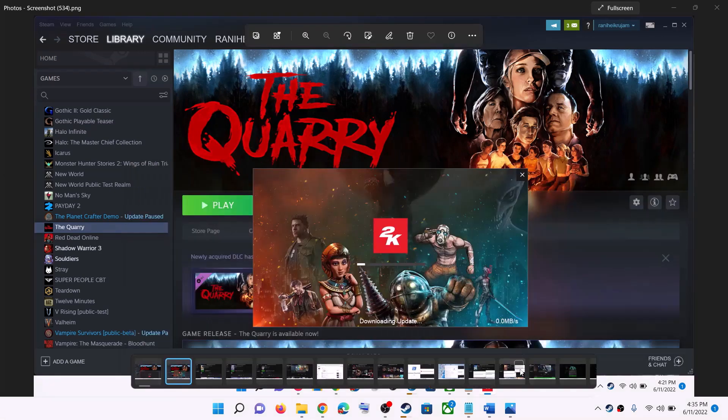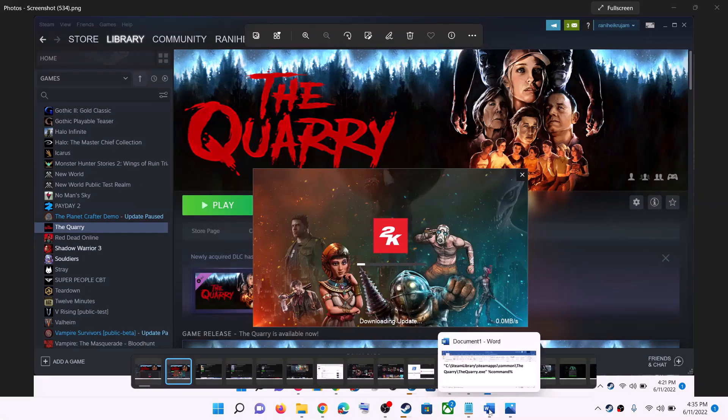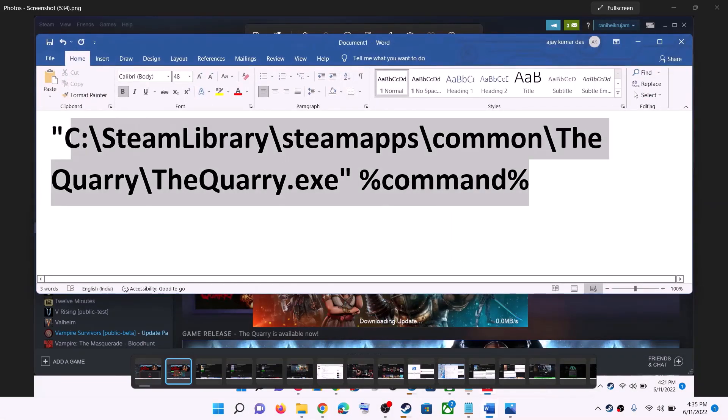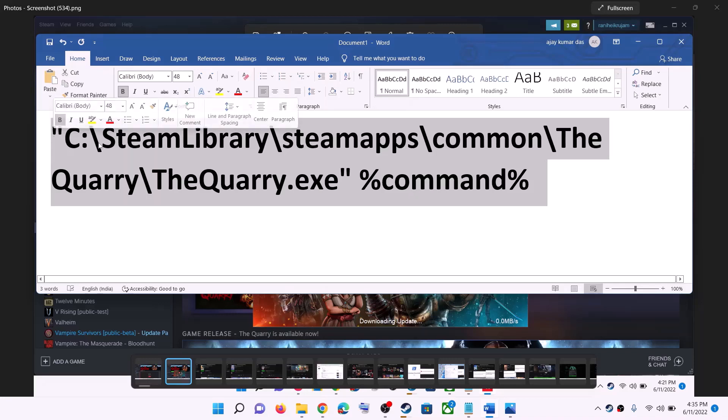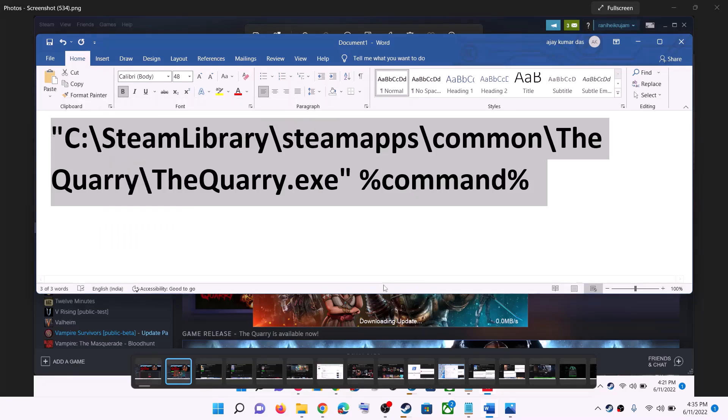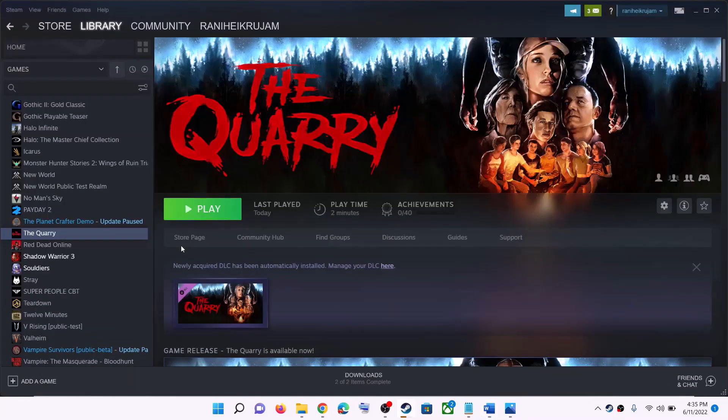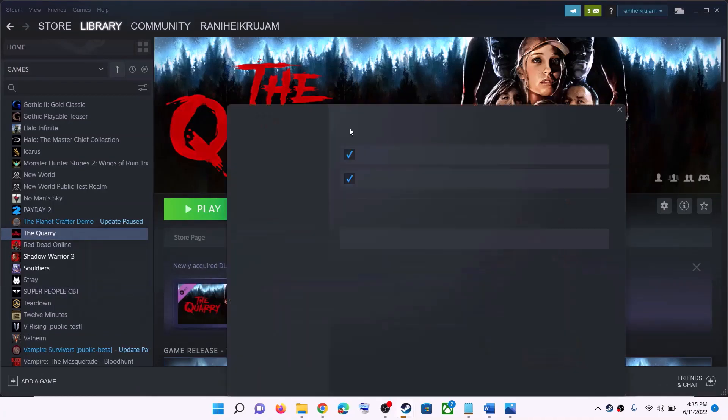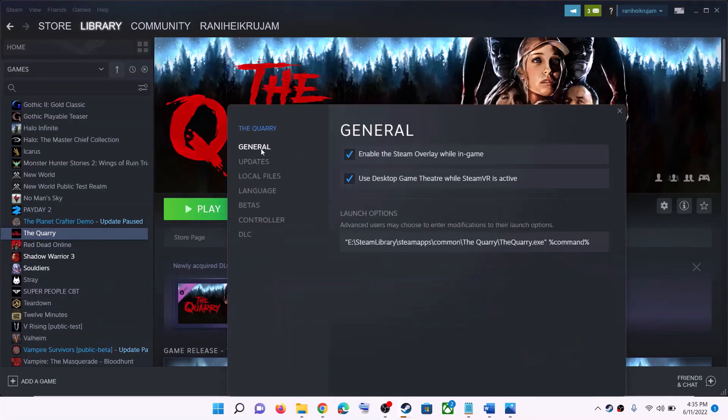Now for this, copy this command. This command is provided in the video description. Go to Steam, right-click on The Quarry game, and select Properties. Now go to the General tab.